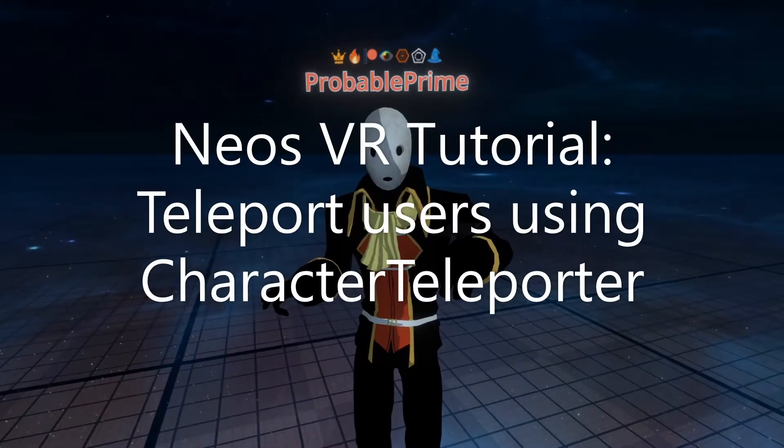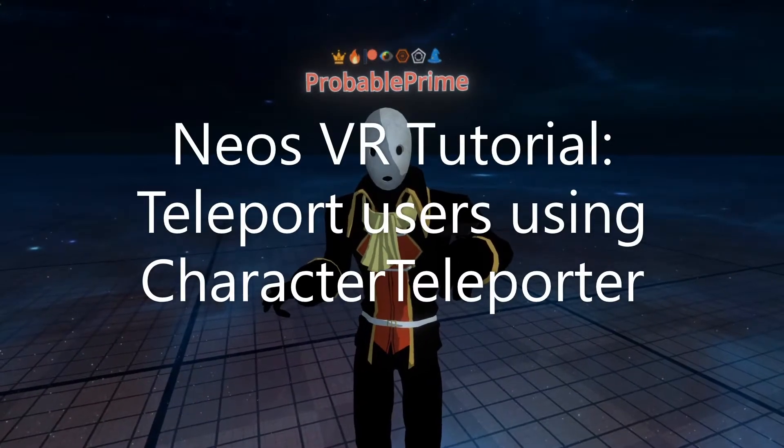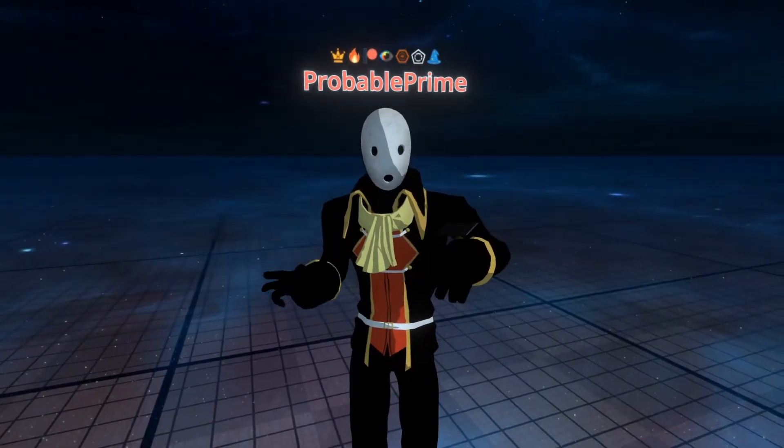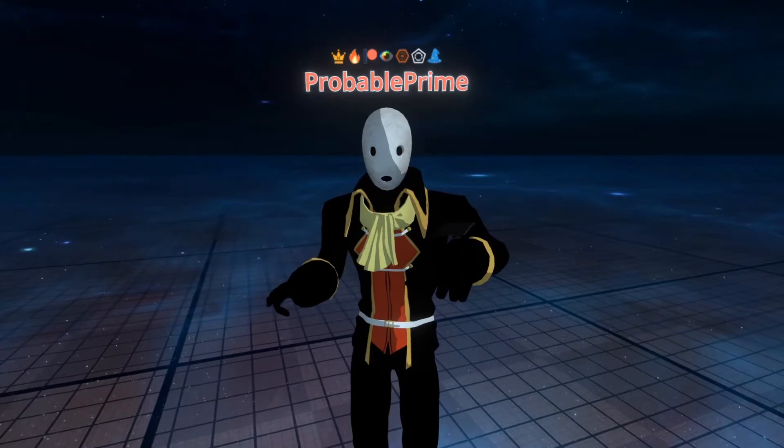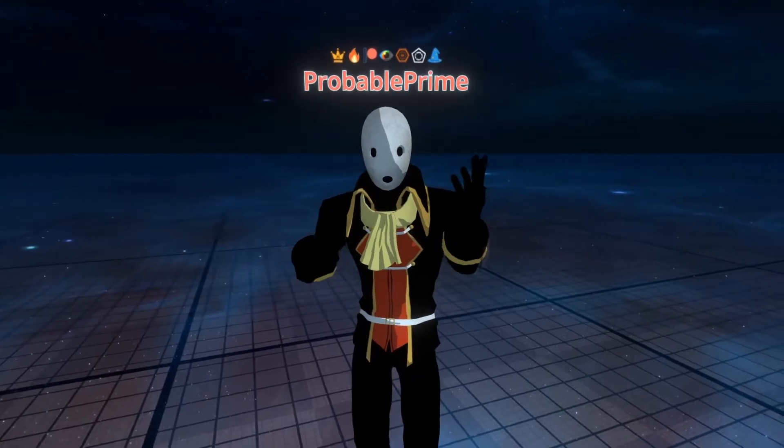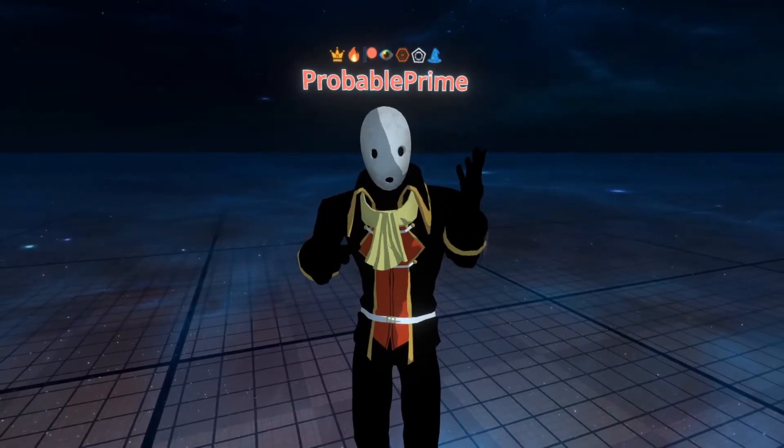Hey, welcome to another tutorial. This time I'm going to go over the character teleporter component to make easy teleporters using just components. Let's get started and I'll show you what we're building.